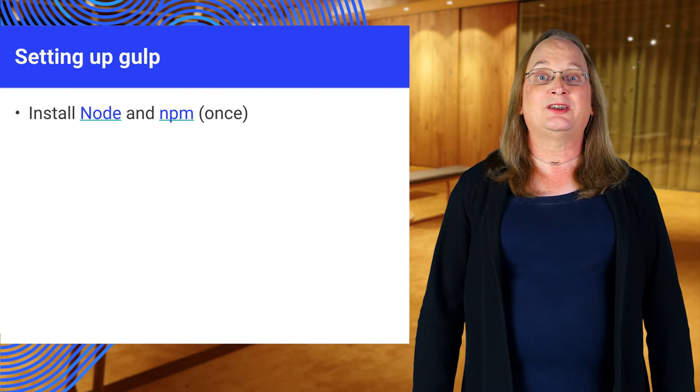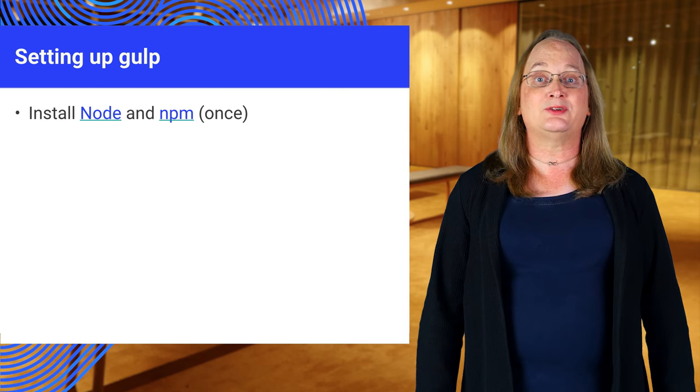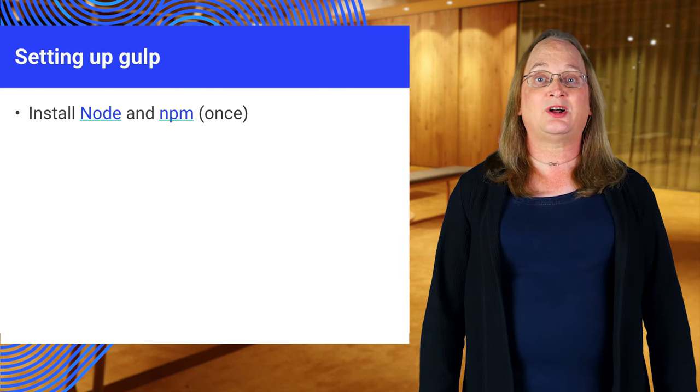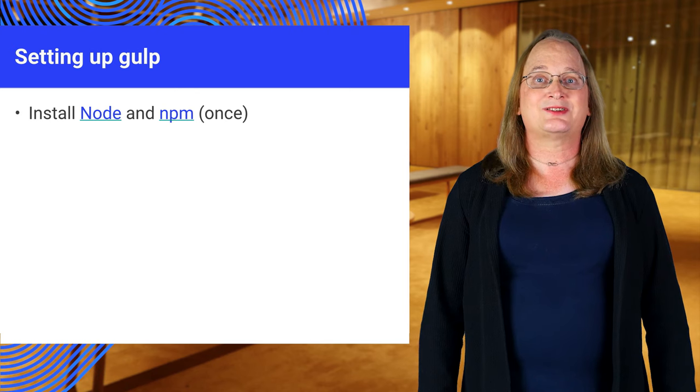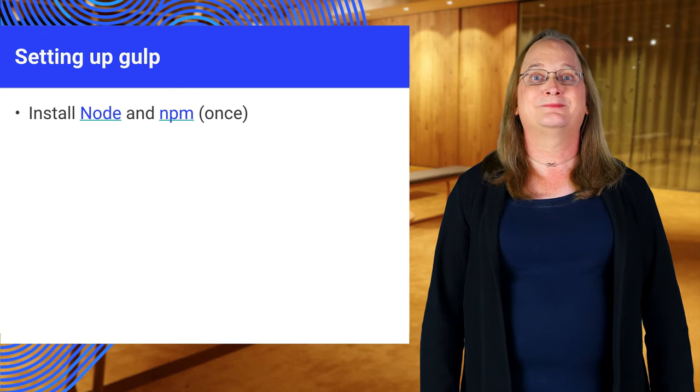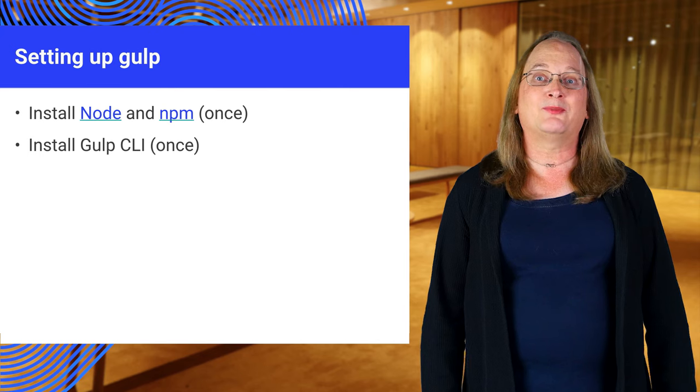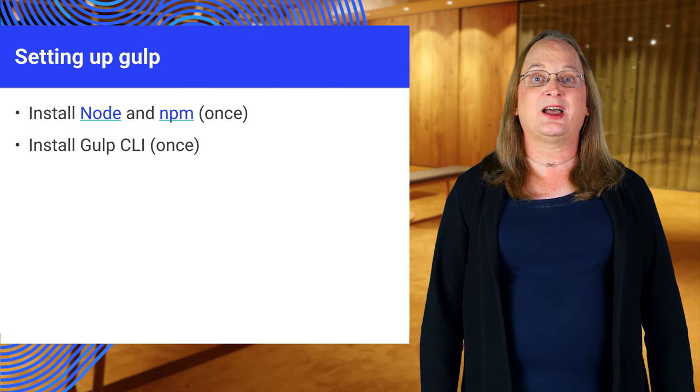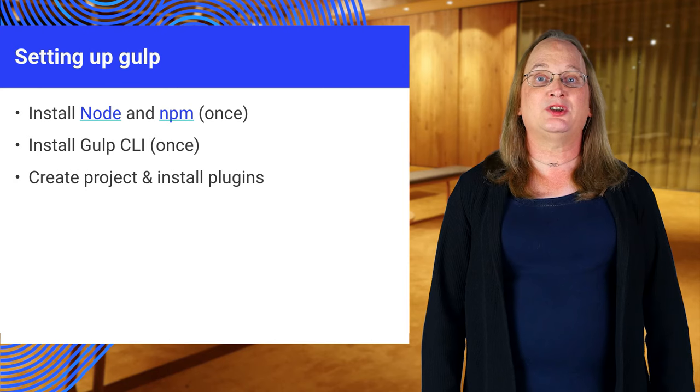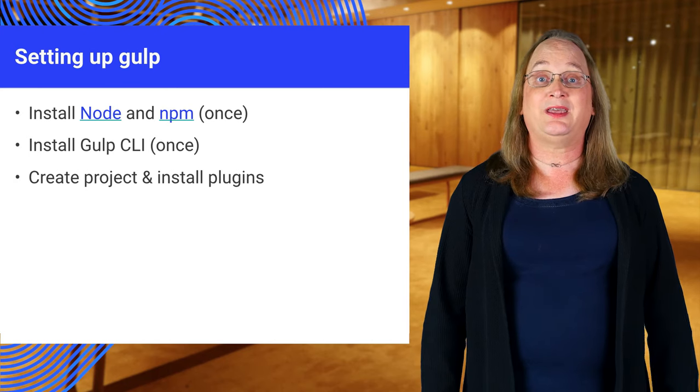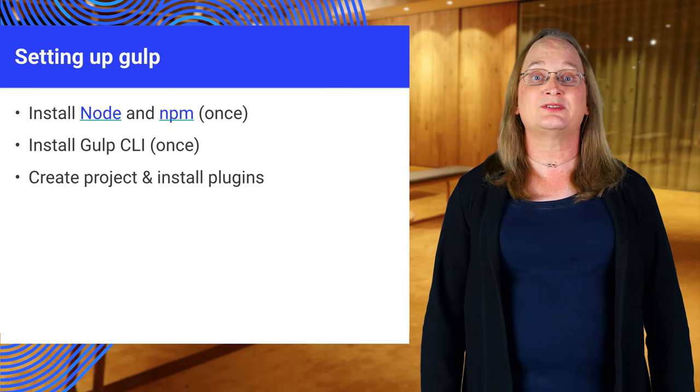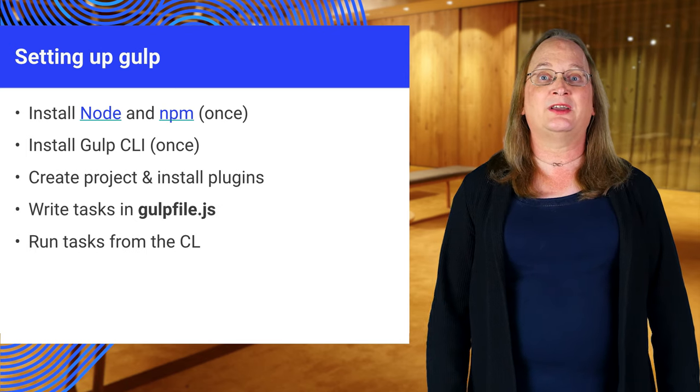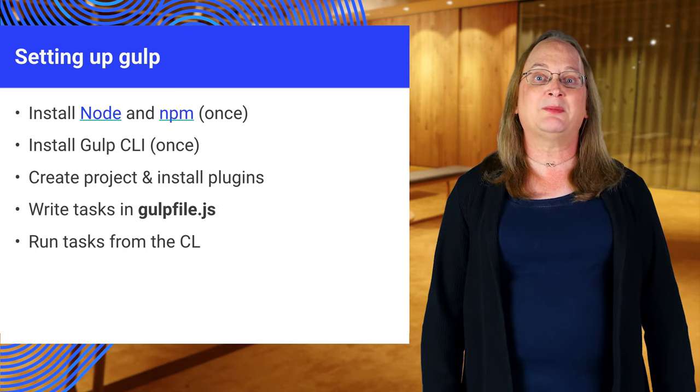Gulp is a node package and the plugins that it uses are also node packages. So you need to install node.js first. This also installs the node package manager. You should also enable gulp from the command line. To do this, install the gulp CLI package. You can then go into your project or create a new one and have npm install the gulp plugins you need into your project. Write your gulpfile.js and you can begin using gulp from the command line.